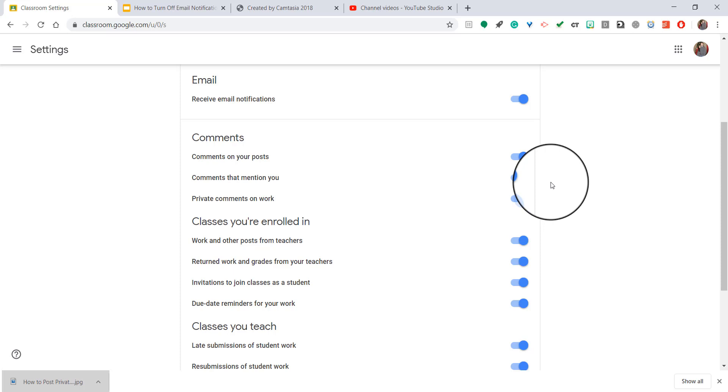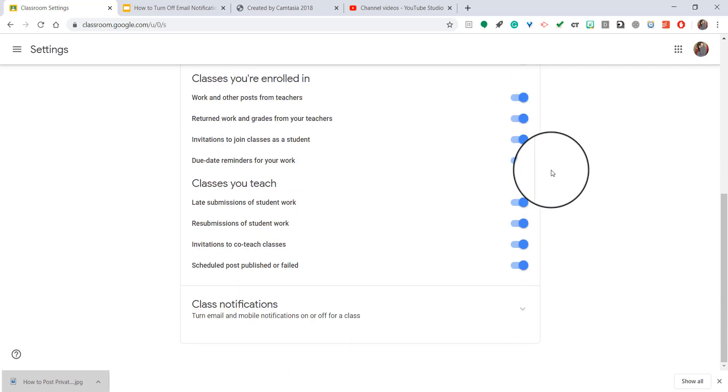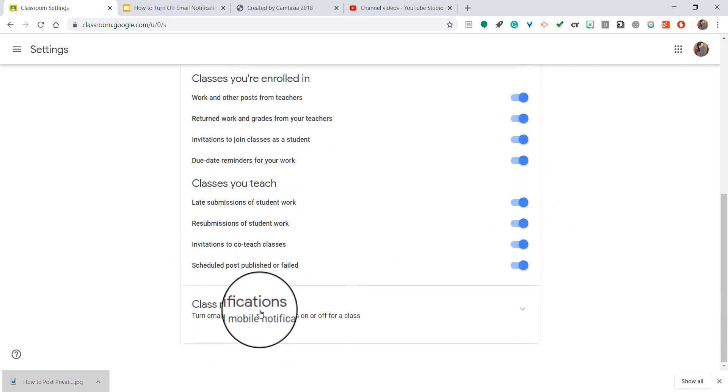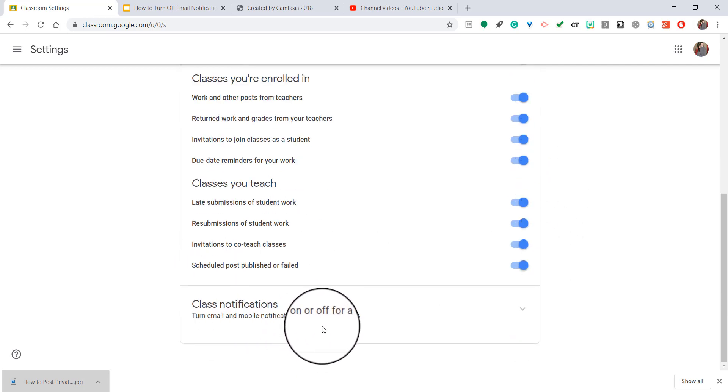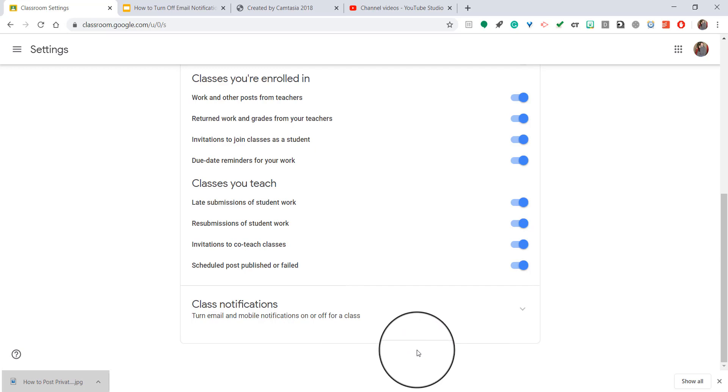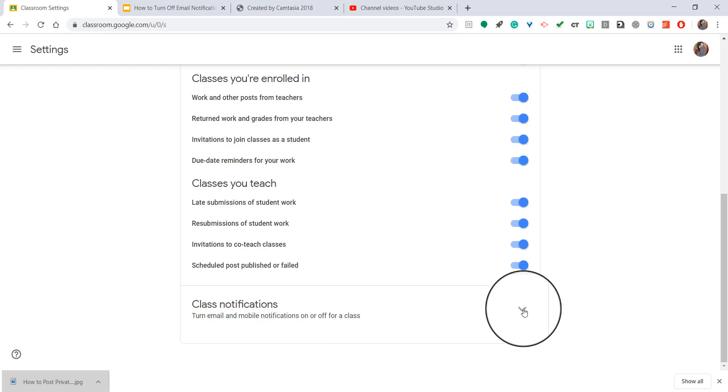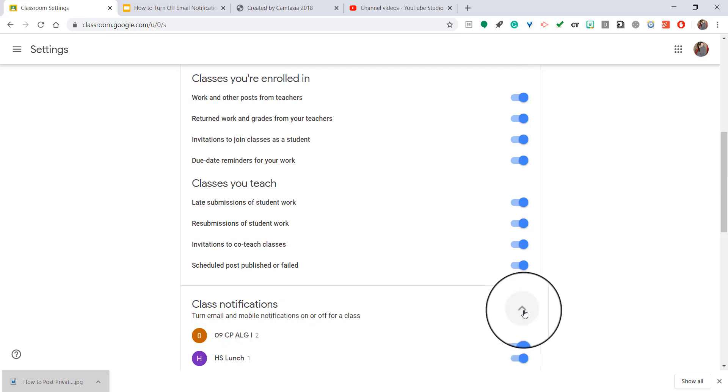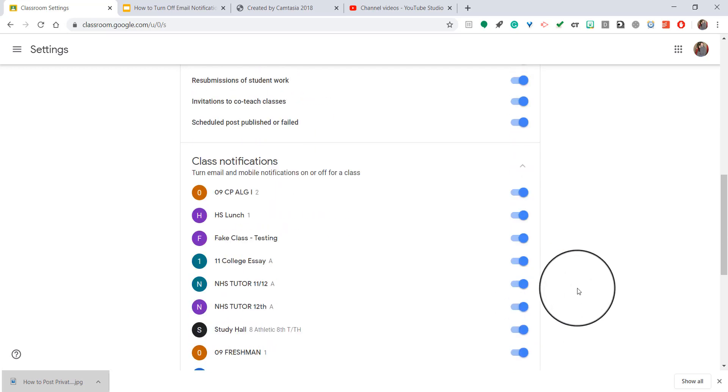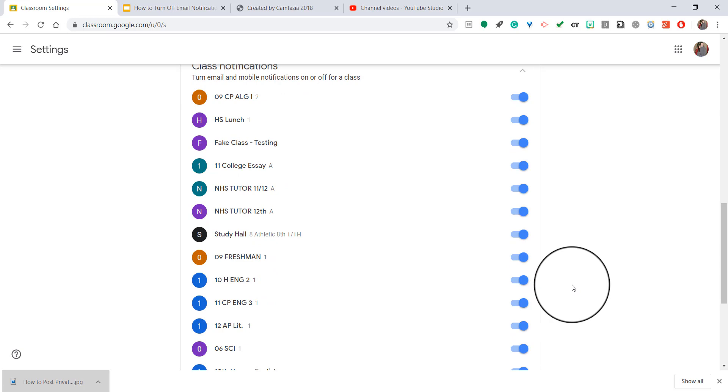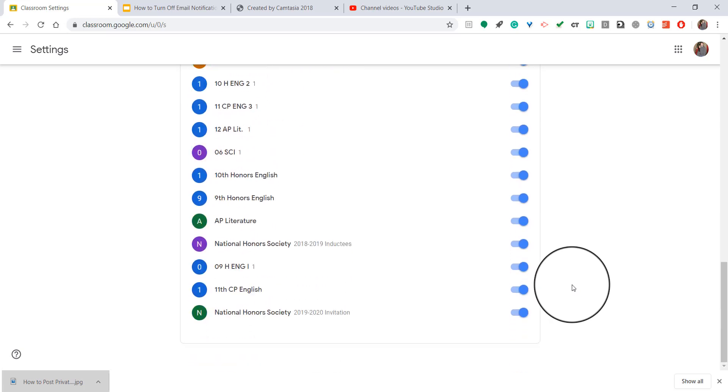Now another thing that you can do if you have multiple classes, or perhaps you're a student in some or you're a co-teacher in some, you could scroll down to the bottom where it says Class Notifications. And this allows you to turn email and mobile notifications on or off for specific classes. And if you go to the right and you click that little arrow that's pointed downwards, you'll see all the classes that you're involved in are showing up.